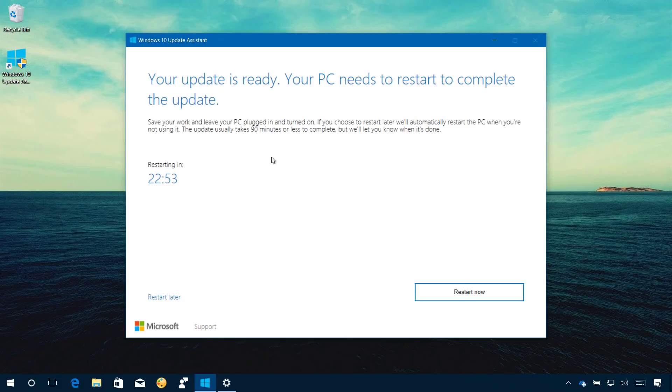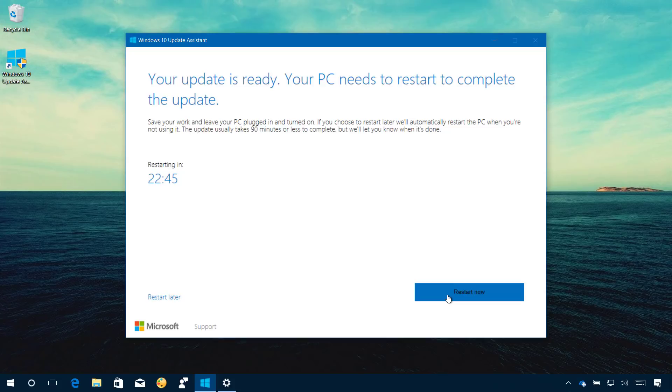It will take a while, but when everything is ready, you can click the Restart button to begin the installation of the Fall Creators Update.